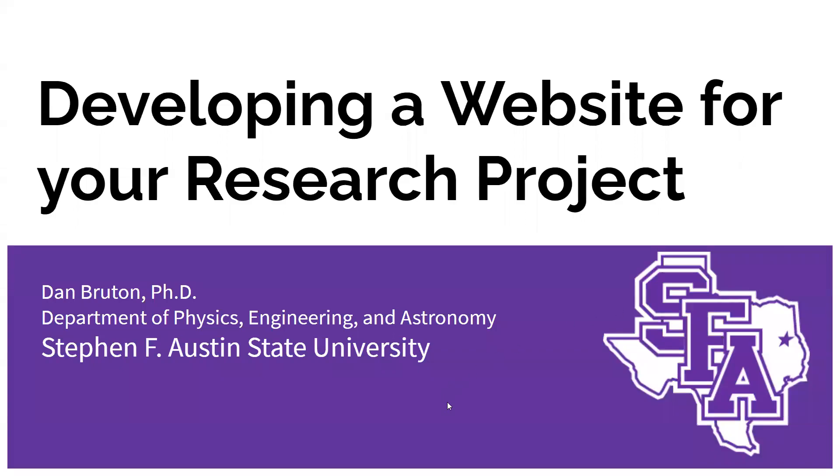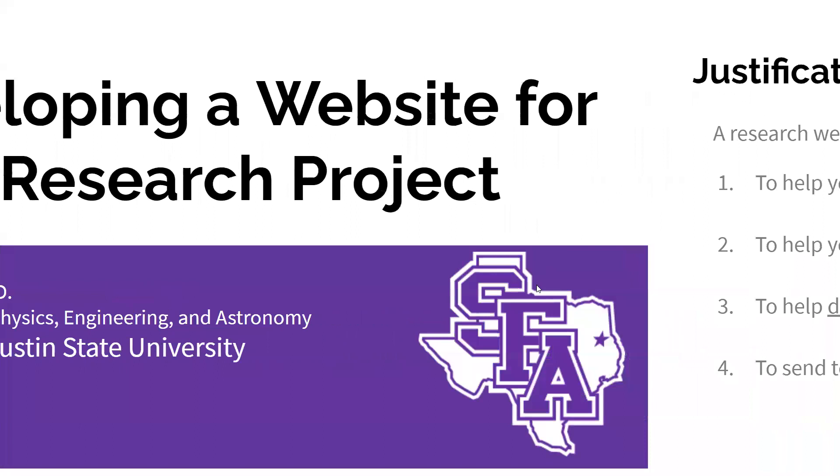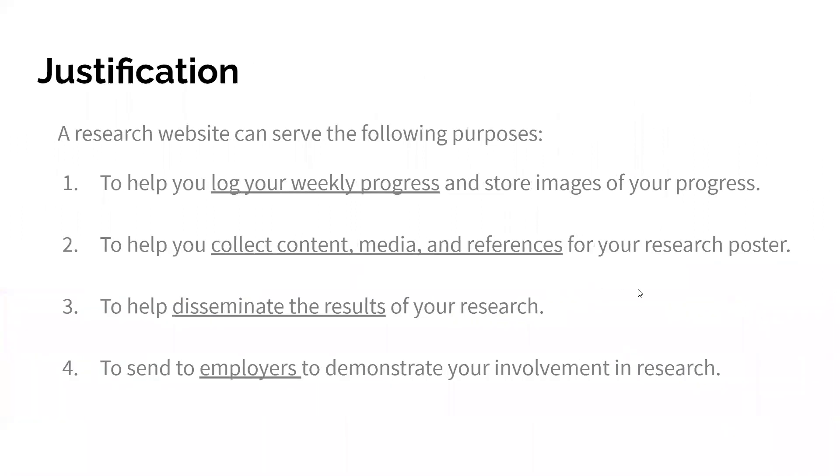Hello, my name is Dr. Dan Bruton, and I'll show you how to quickly set up a website for your research project. The main reasons for making a website for your research project is to log your weekly progress, collect images and references for either a paper or your poster, disseminate results to the world, or share with your employers.